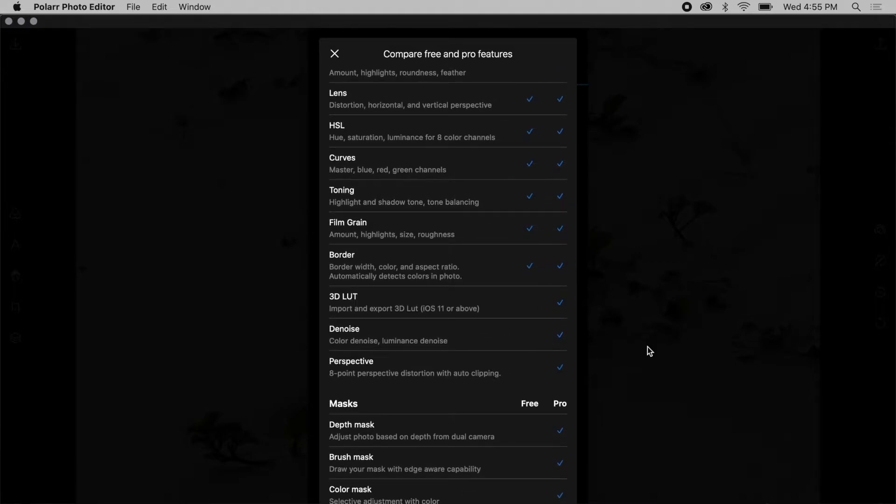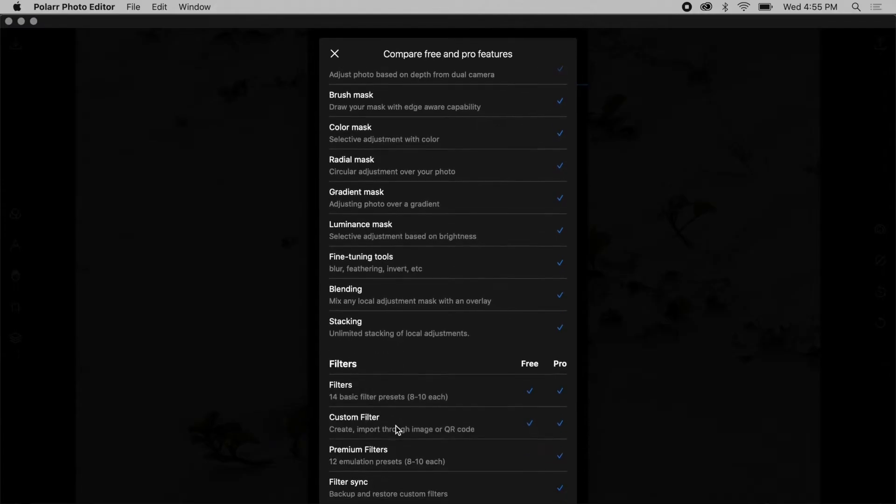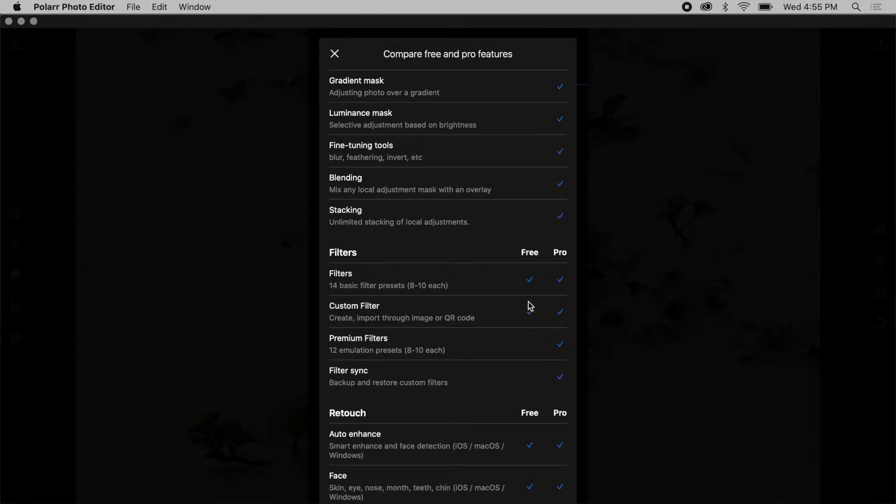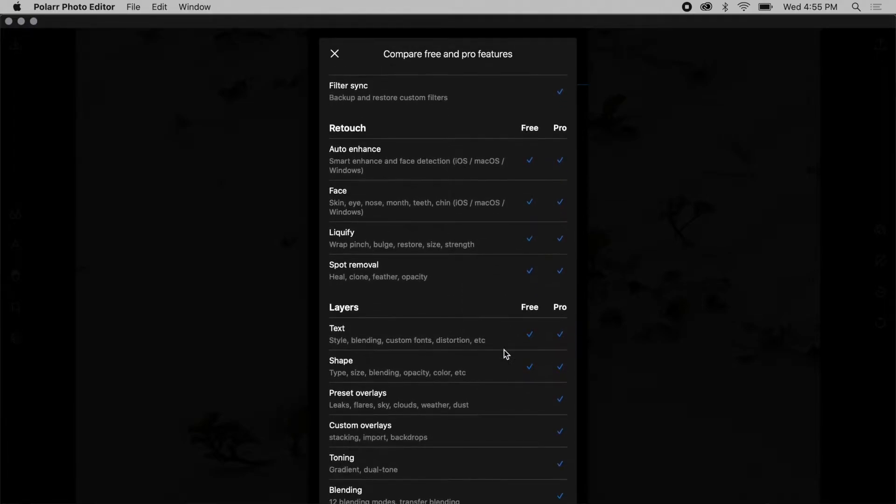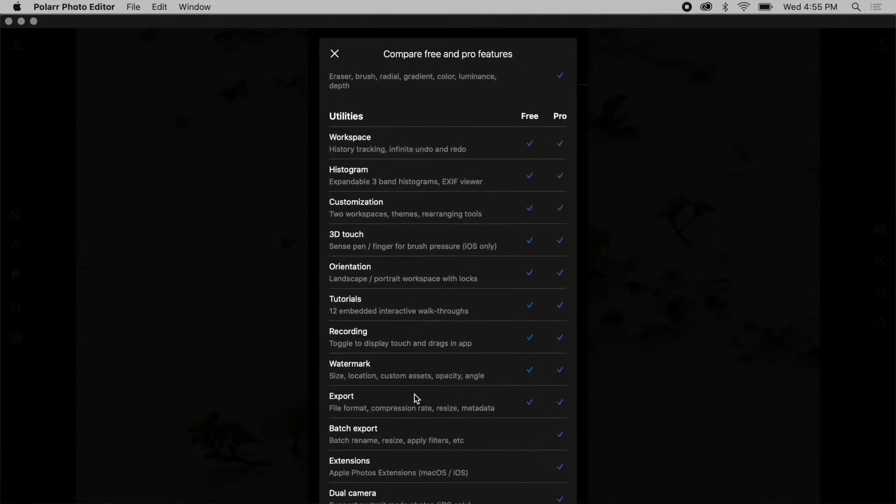You can't do denoise on the free version which is interesting. And then masks. Now basically this is all of your local editing. None of that is available in the free version. You do have to get the Pro version and it is a monthly subscription. So we'll go ahead and scroll down here. You can do some filters but not too many. And you've got some auto enhancements. So there's still a decent amount but specifically local edits you're not going to be able to do that in the free version.